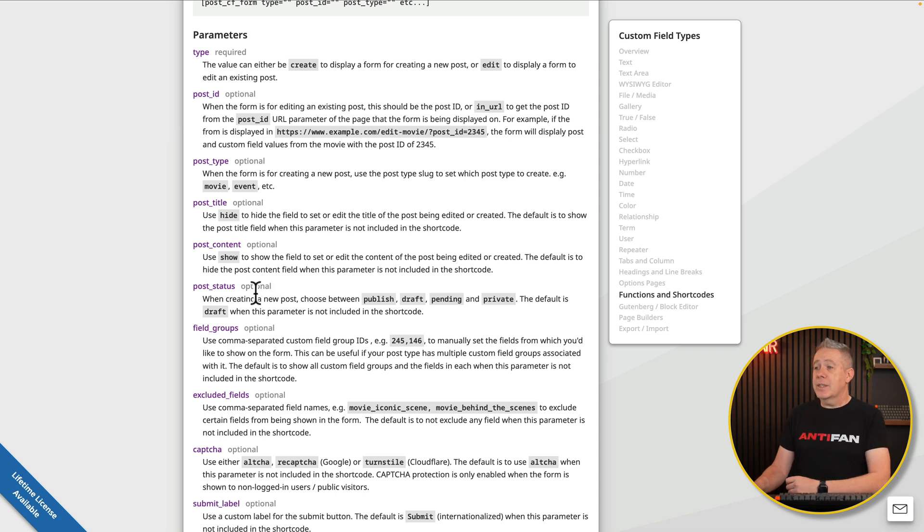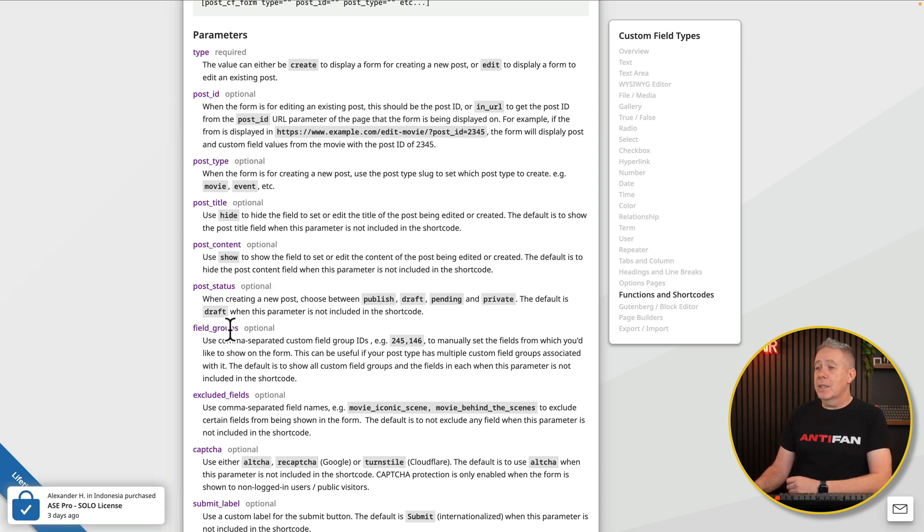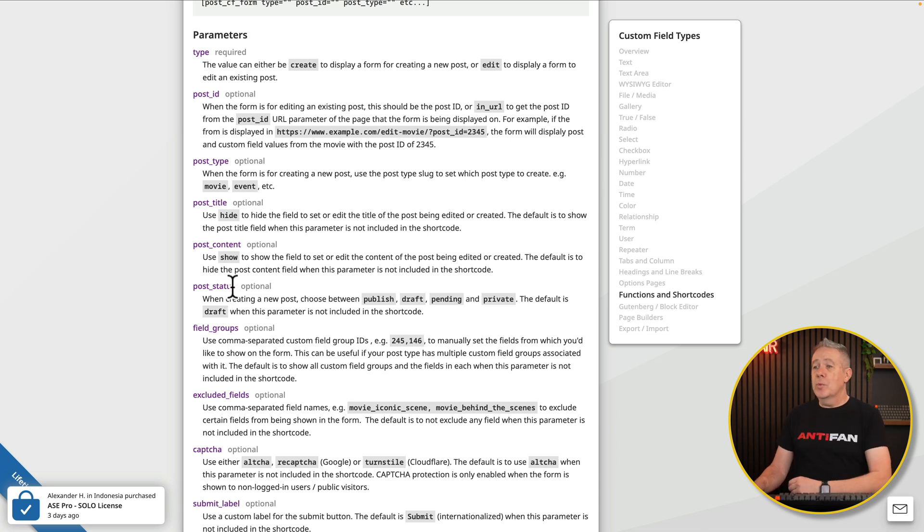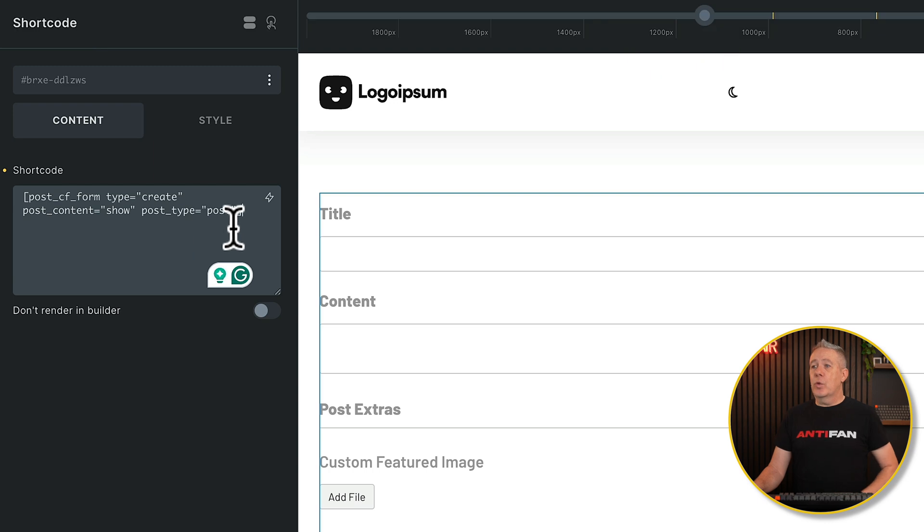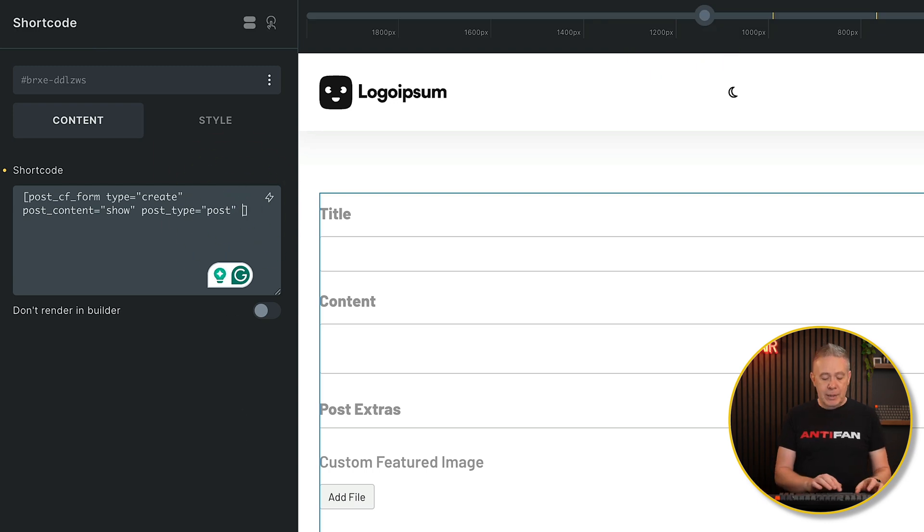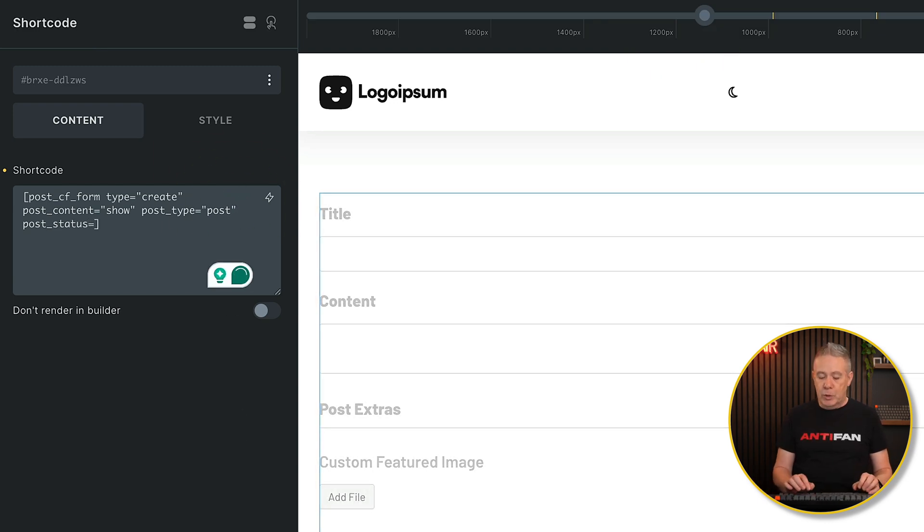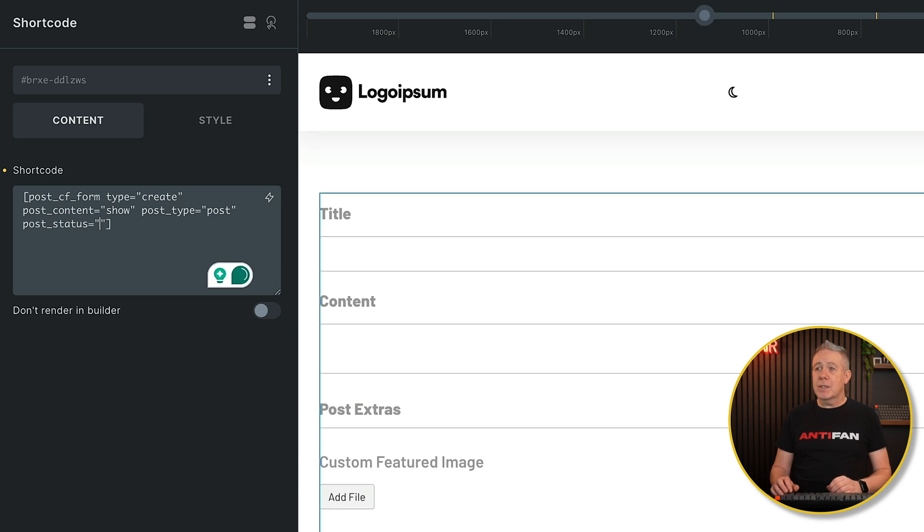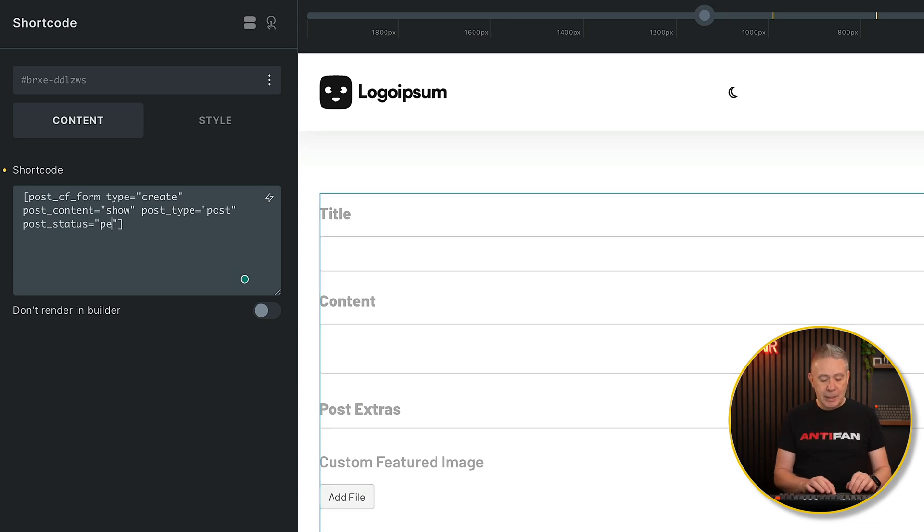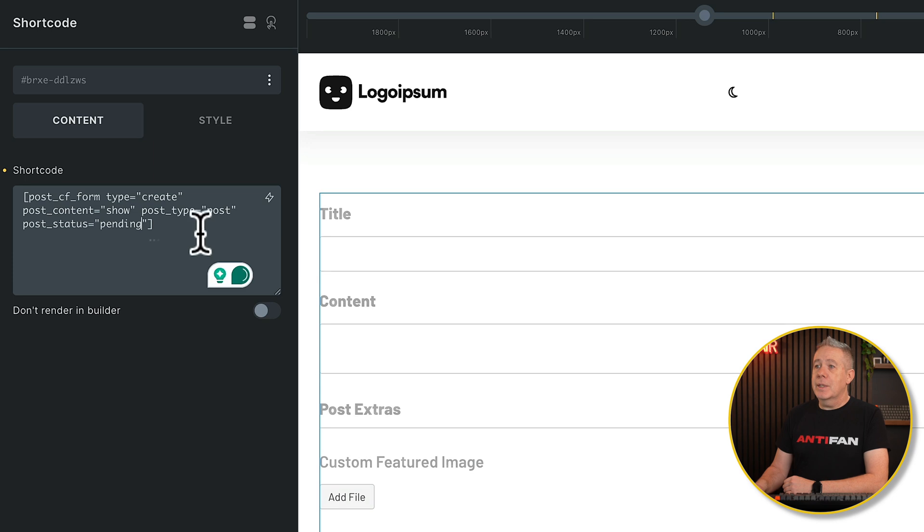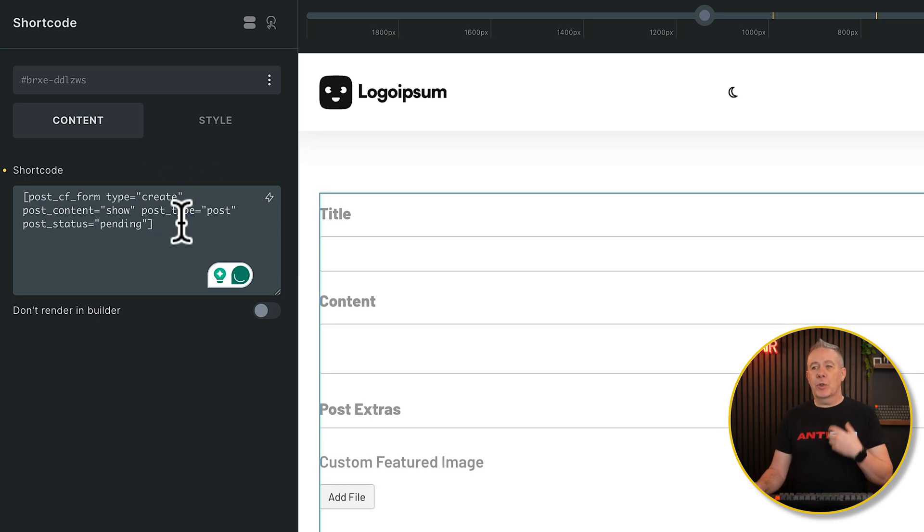And then you've got your post title, your post content, so you can show and hide various different fields that are included inside your form. Post status, you can see this is between published, draft, pending, and private. So by default, it goes into draft status, but we can change that. So all we need to do is copy this, head back into our form shortcode, and we can pop in that exact information. We'll do equals, and we'll do open and close those speech marks, and then we can say what we want. So we'll say pending, for example.